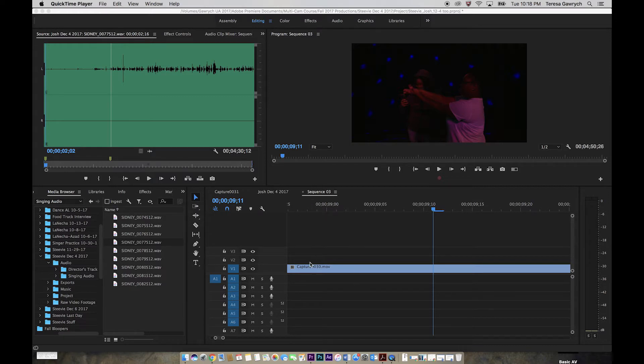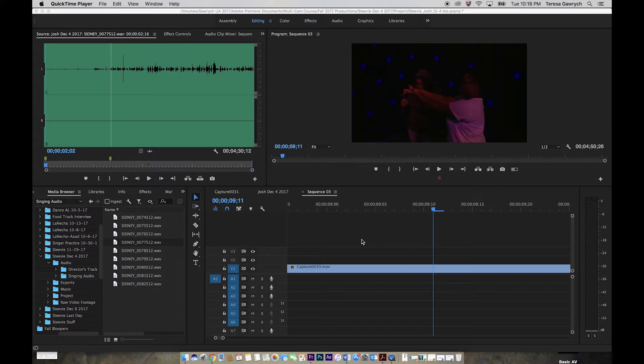I already know that Capture 30 goes with this clip right here for audio. And generally, when you're recording your audio on an external device, you want to make sure you're still also recording some audio on the camera because it allows you to make sure that things are syncing up properly.